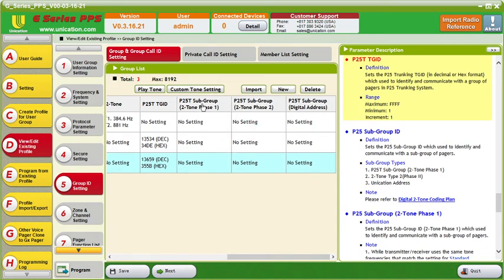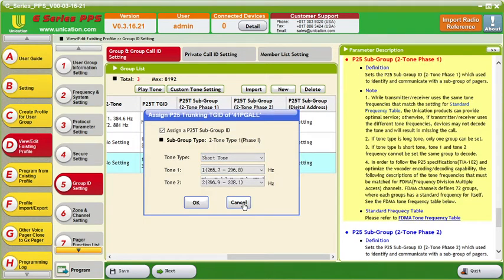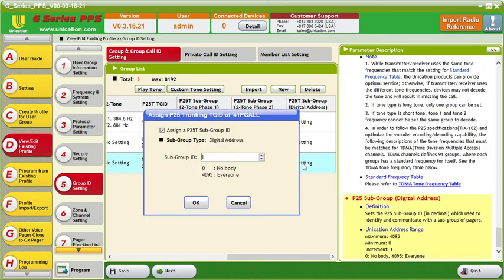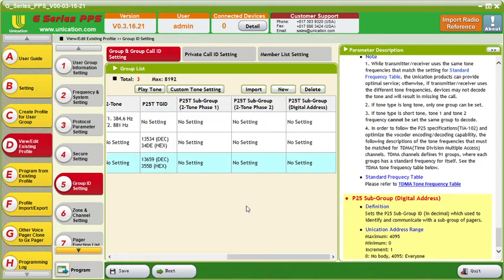Over here on the P25 two-tone phase one and two-tone phase two — that's just depending on what type of system this is, either phase one or phase two. We are phase one, so if we had two-tone through the talk group we would use this to set our tones. Two-tone phase two would be if we have a phase two system, which we do not. The digital address is if we are looking for a specific person or specific digital address for alerting.